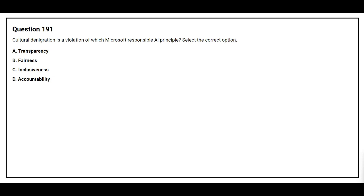Question number 191. Cultural denigration is a violation of which Microsoft responsible AI principle? Select the correct option. Option A: Transparency. Option B: Fairness. Option C: Inclusiveness. Option D: Accountability.